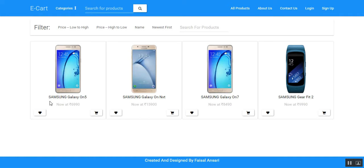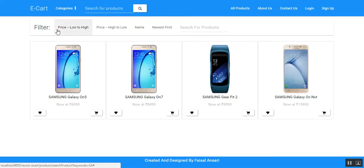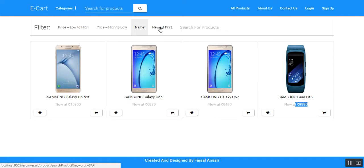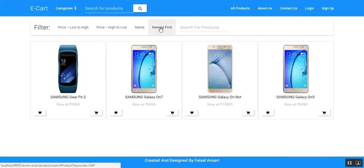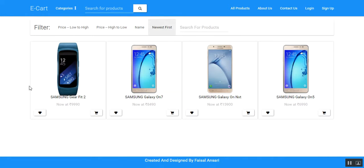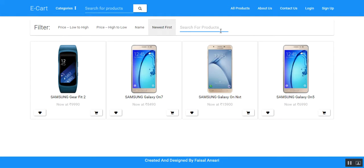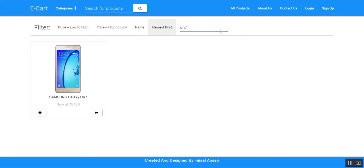The user can filter or sort the data according to their needs, such as price low to high, price high to low, by name, or by newest. The user can also filter the displayed products by typing the name of a particular product.